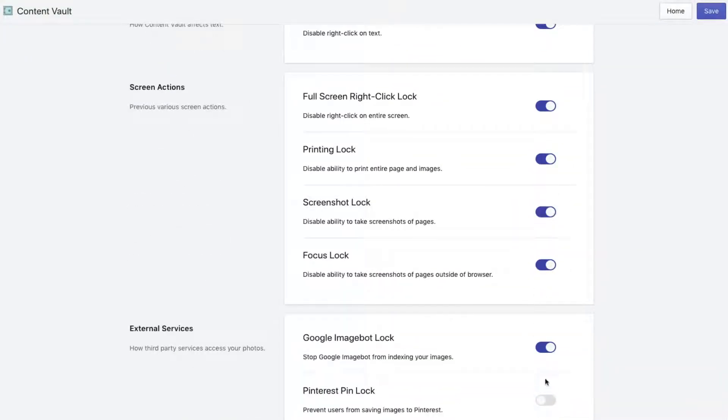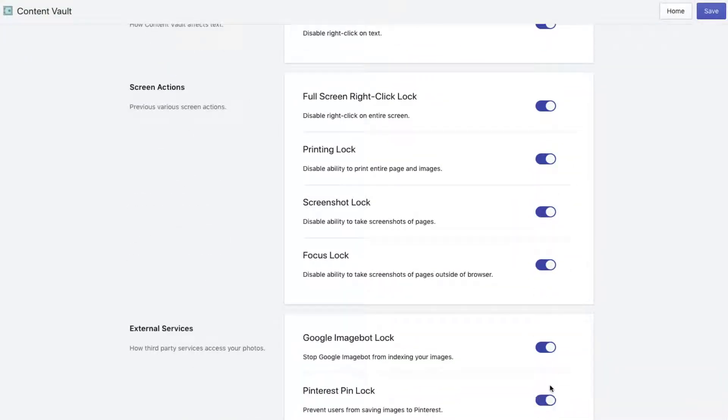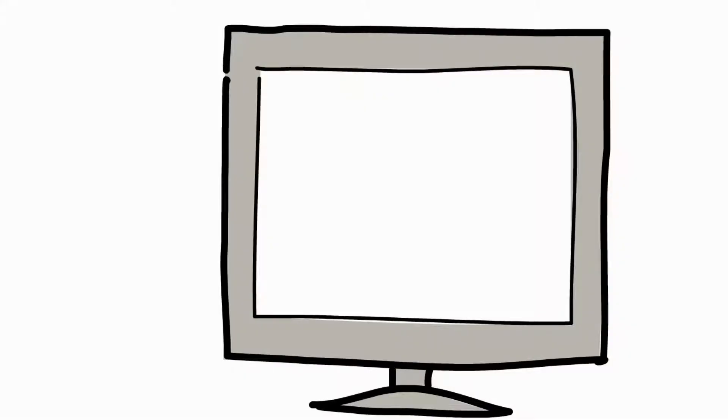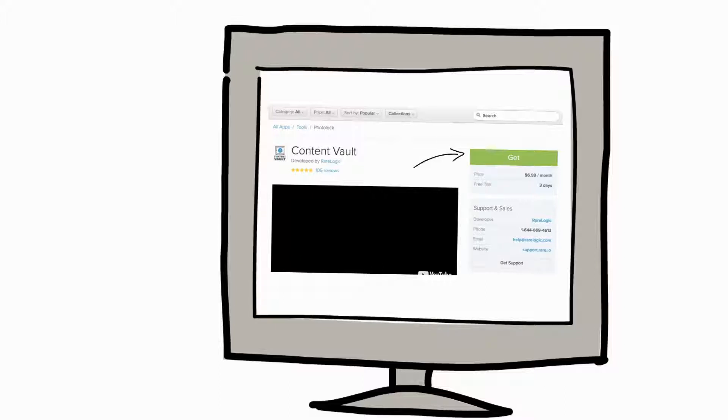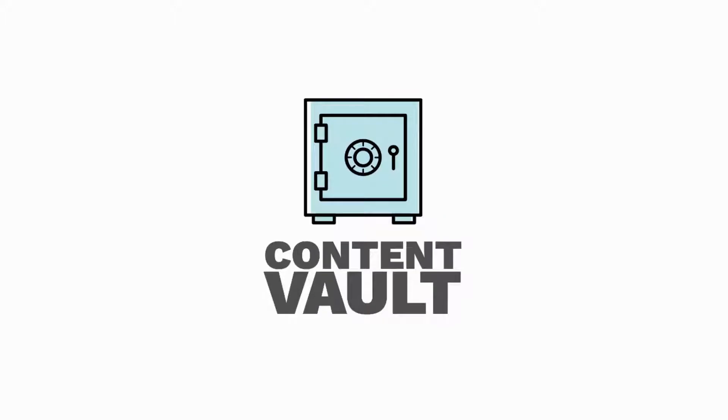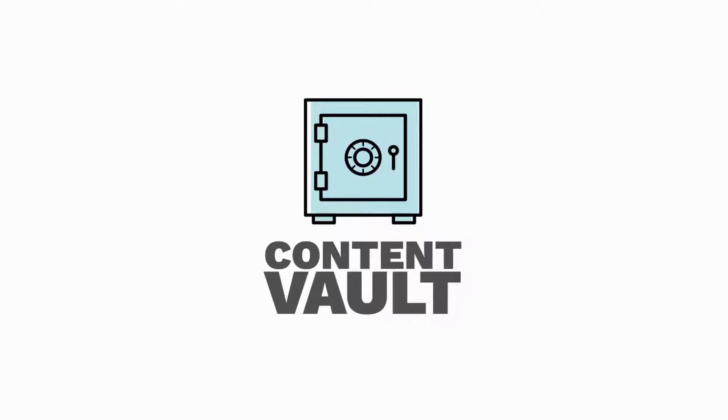Just click install, set it, and forget it. Protecting your unique look just got a whole lot easier. Thieves beware—your work is in the Content Vault.